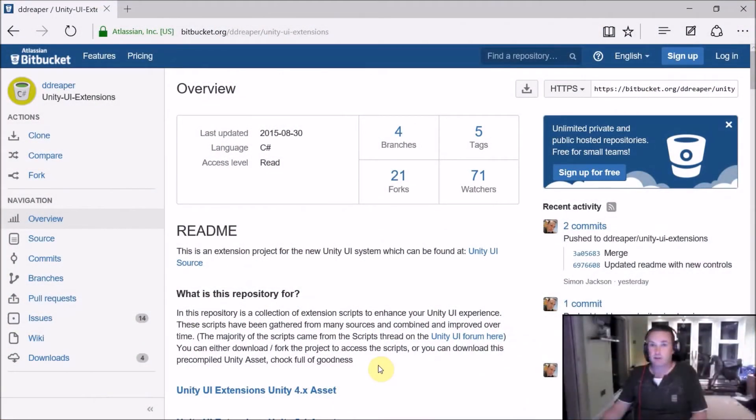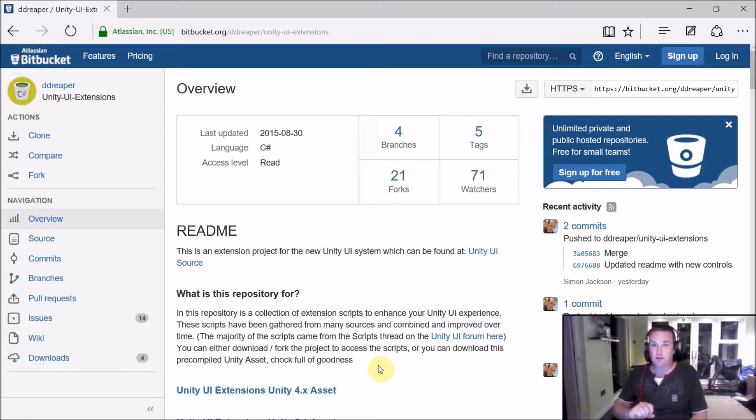Welcome to another video in the Unity UI Extensions tutorial series. This time we're going to have a look at our line rendering control.